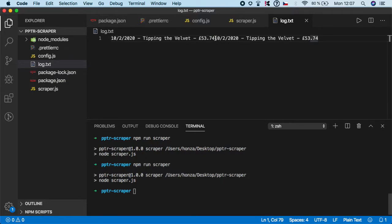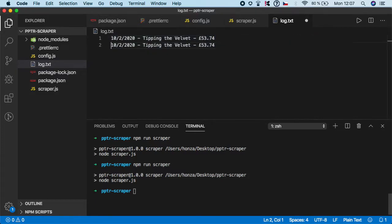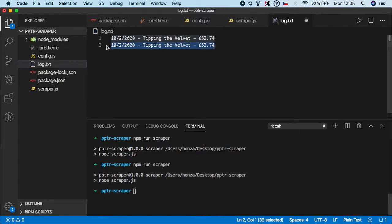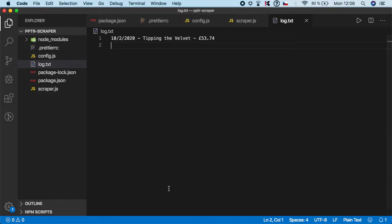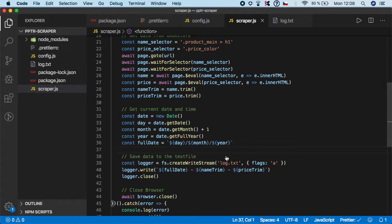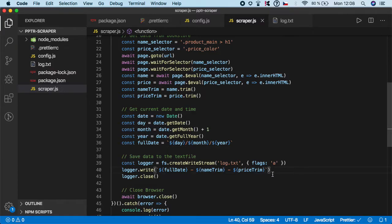But we have a small mistake because we want it to be like this. We need to add a new line after each write of the logger. Let me quickly fix it. Go here to the write function and at the end after the price trim, just create a new line like this. Save it and let's now run a scraper.